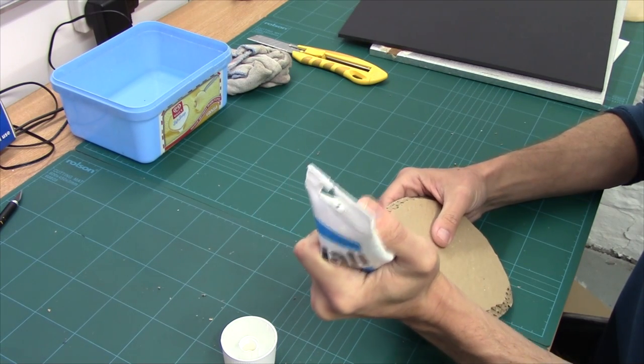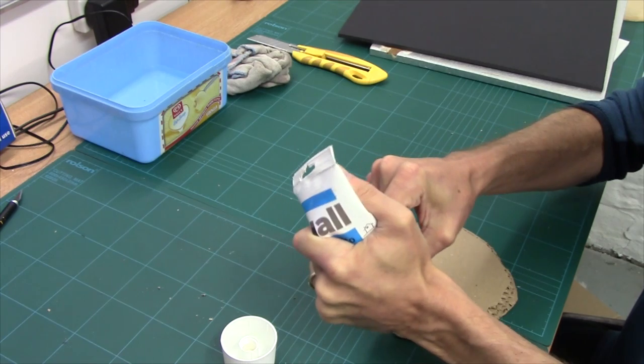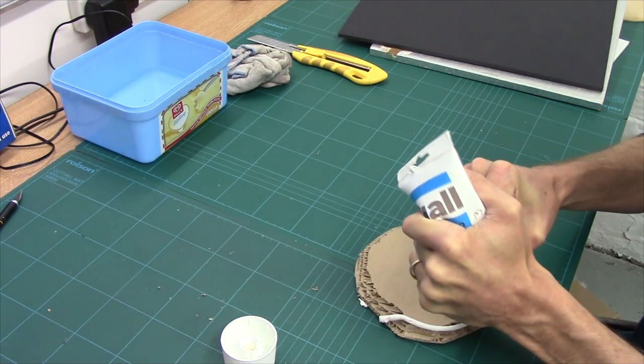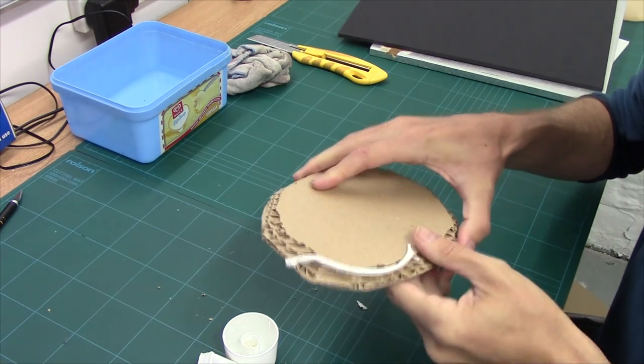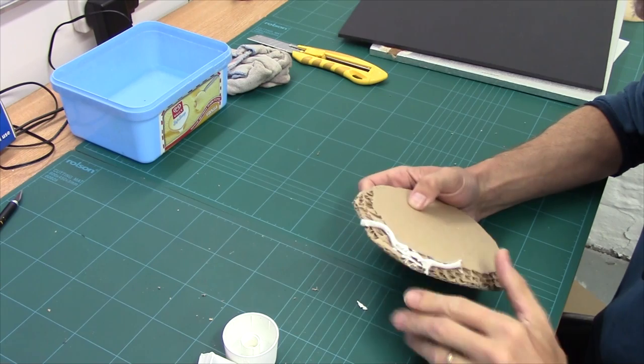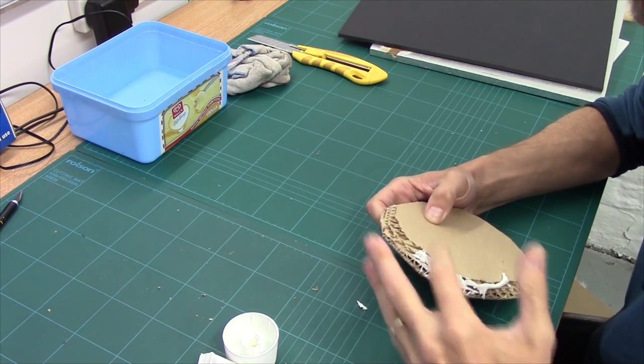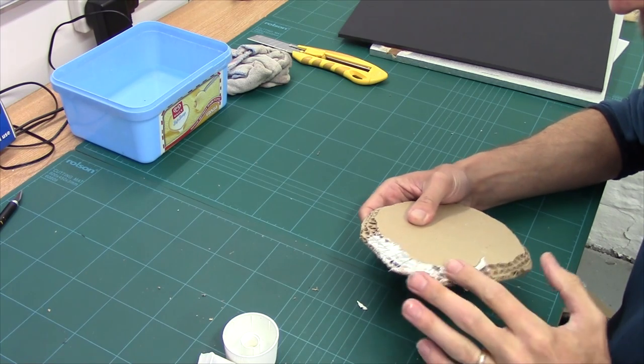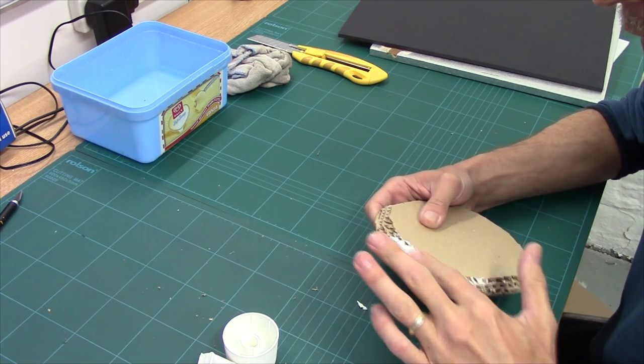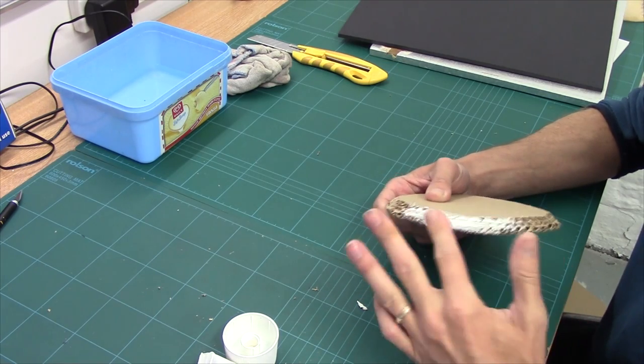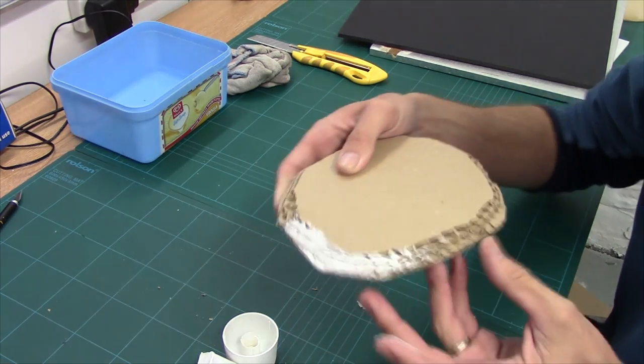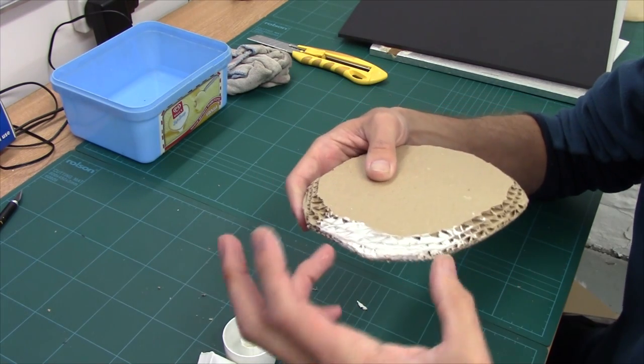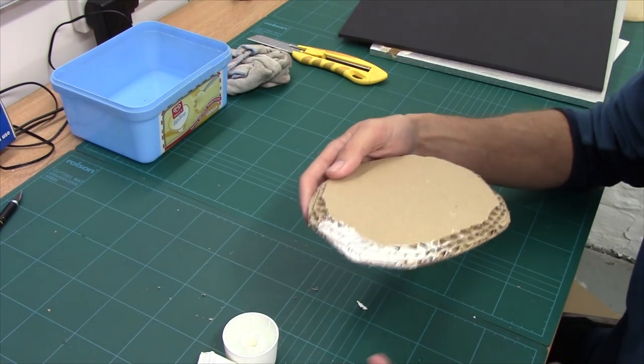Assuming it doesn't squeeze out the top like it always does. Come on. Put a bit on, wet your fingers a little, and all you're looking to do is forcing this filler into all of those gaps.